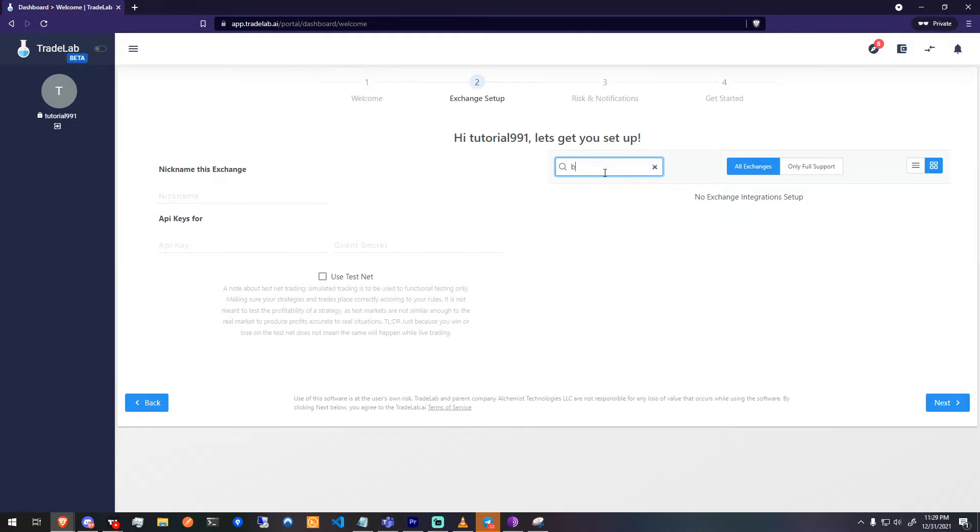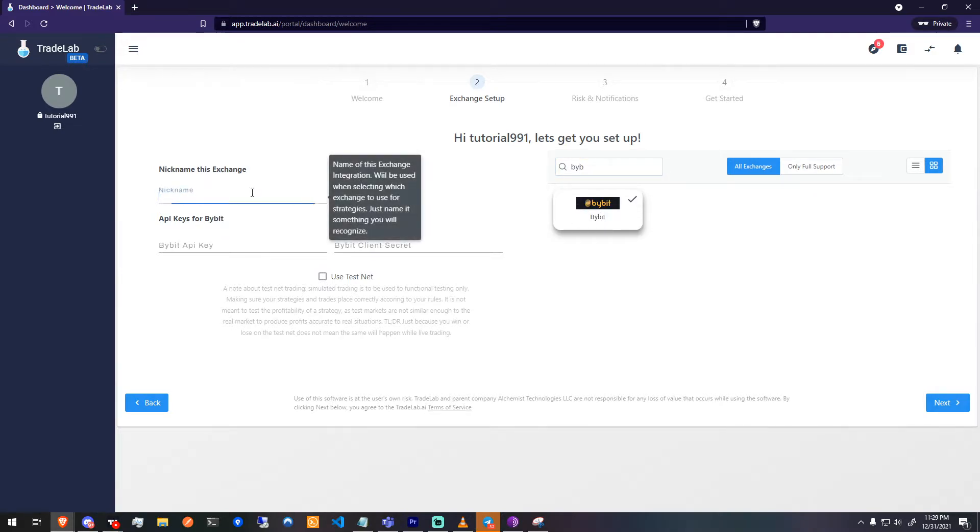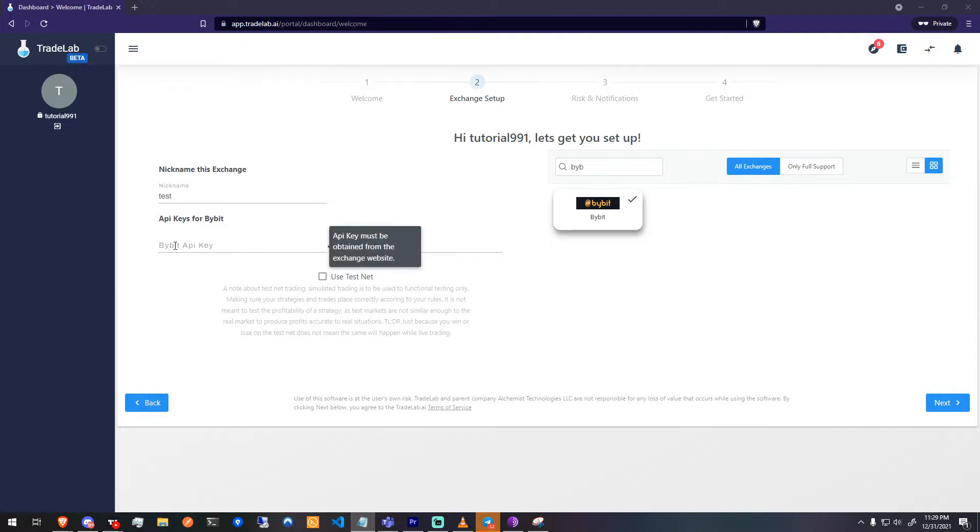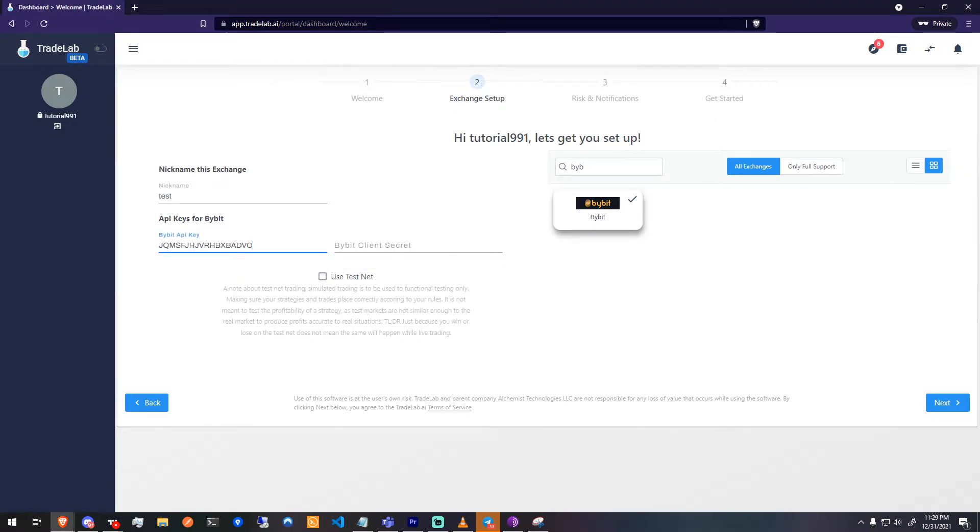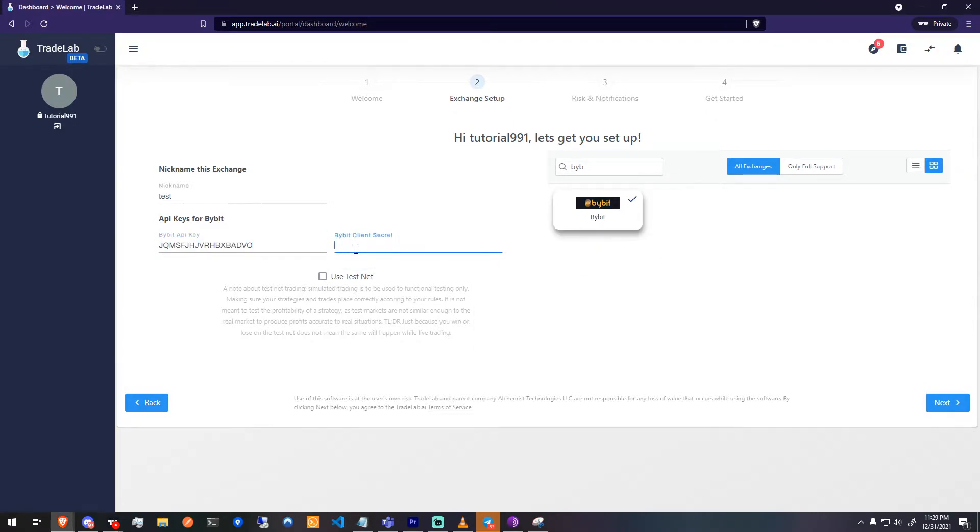From here, you'll want to search for your exchange, assign it a nickname, provide your API key and secret, and we always recommend using testnet starting out.